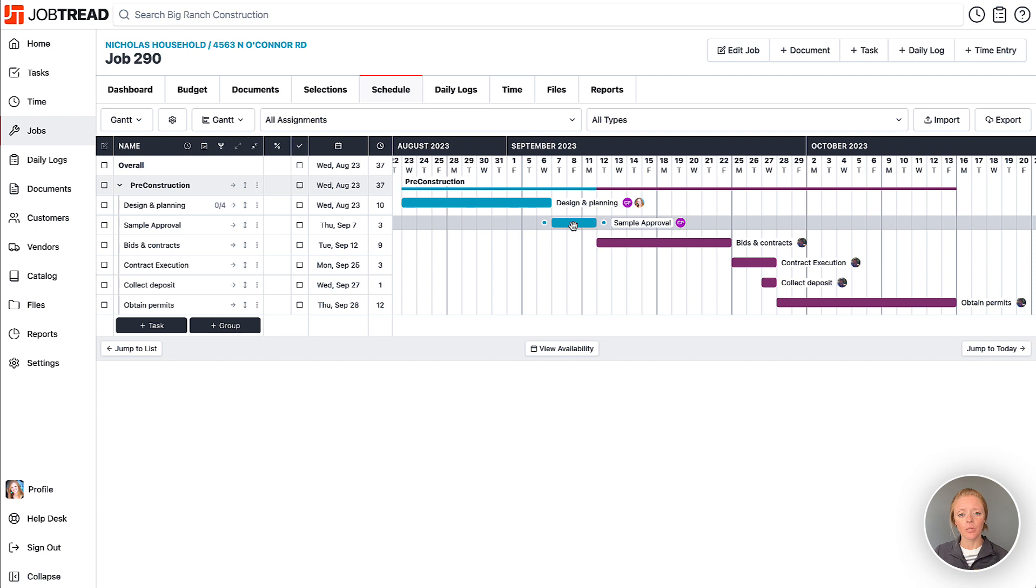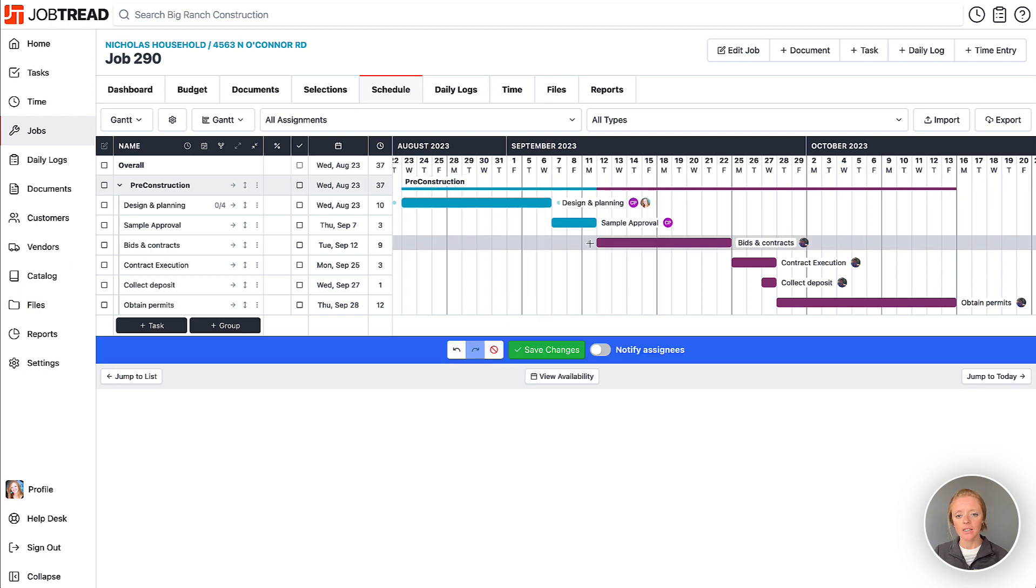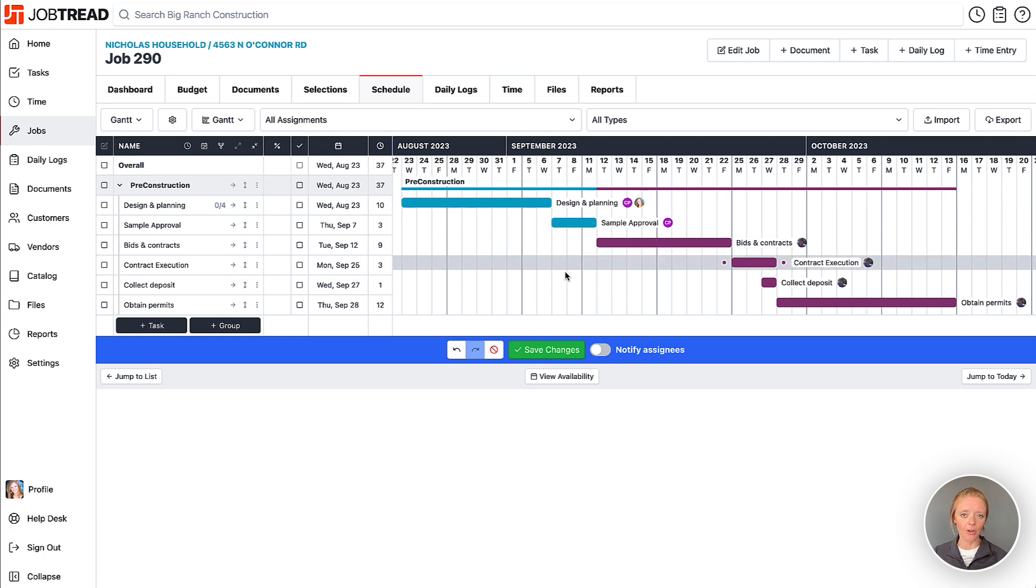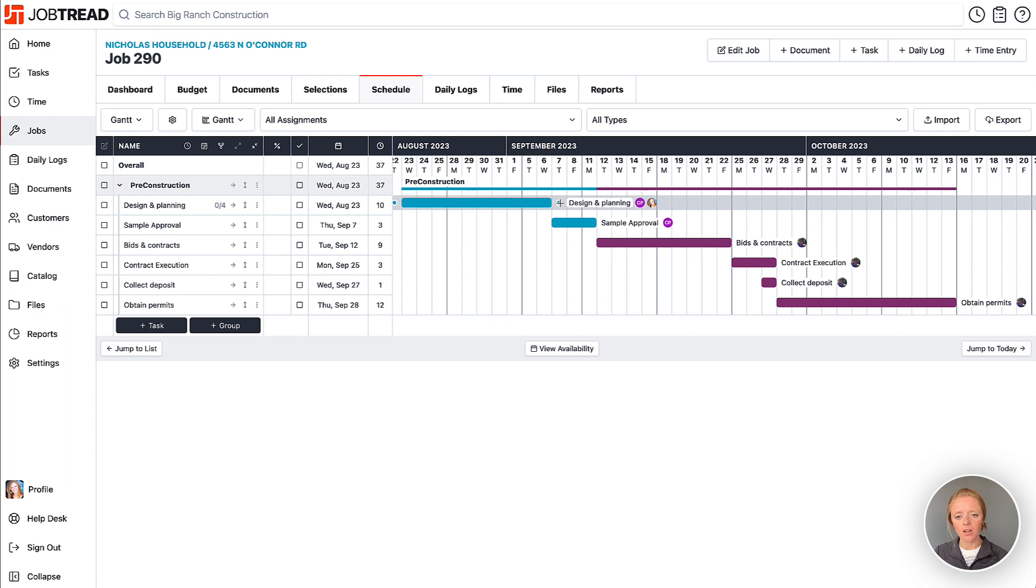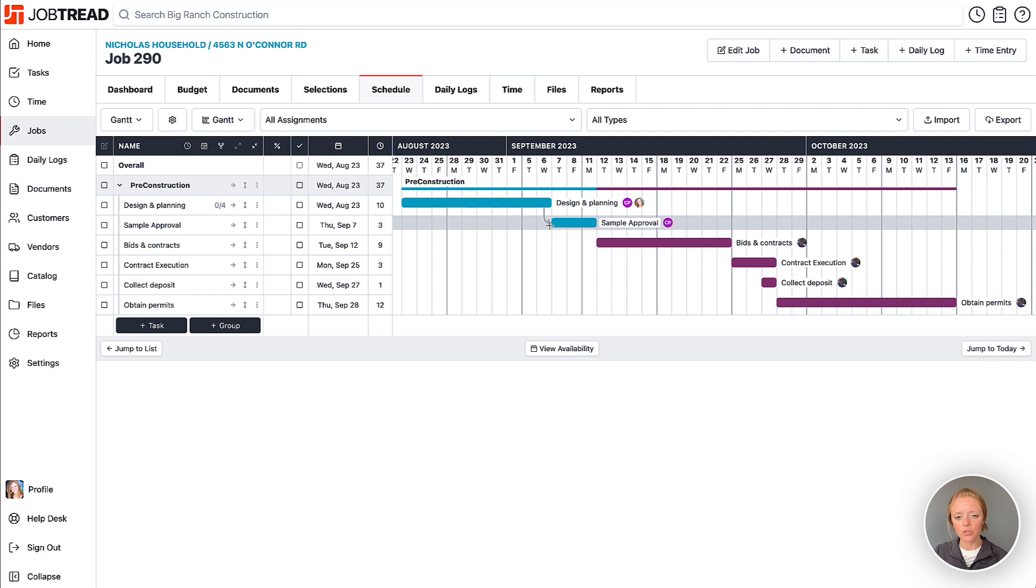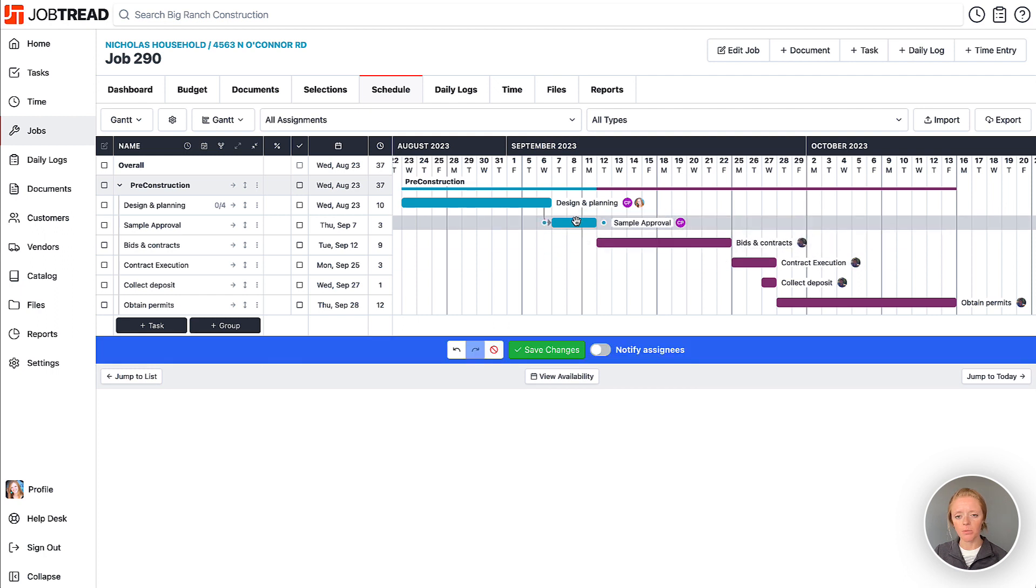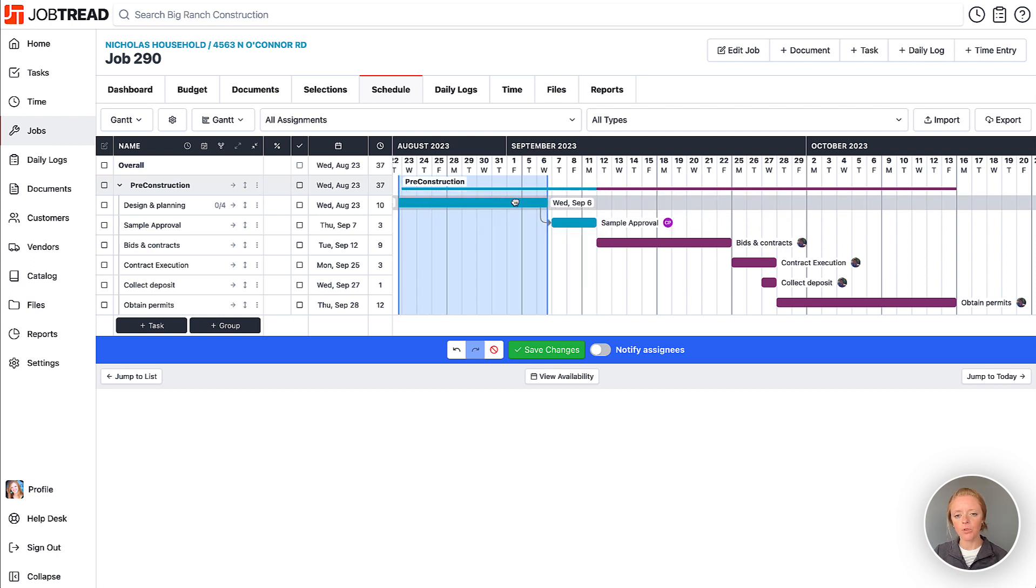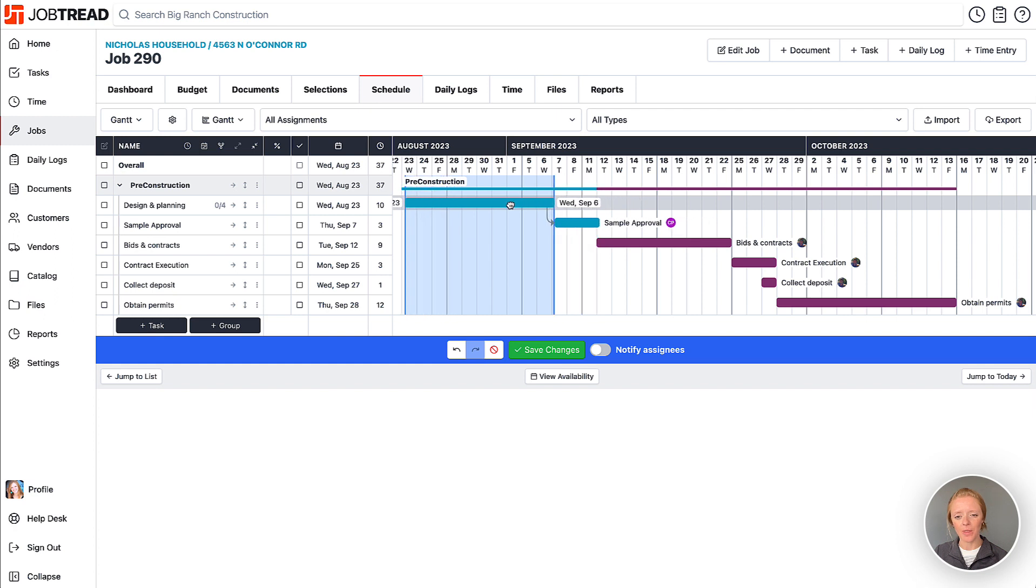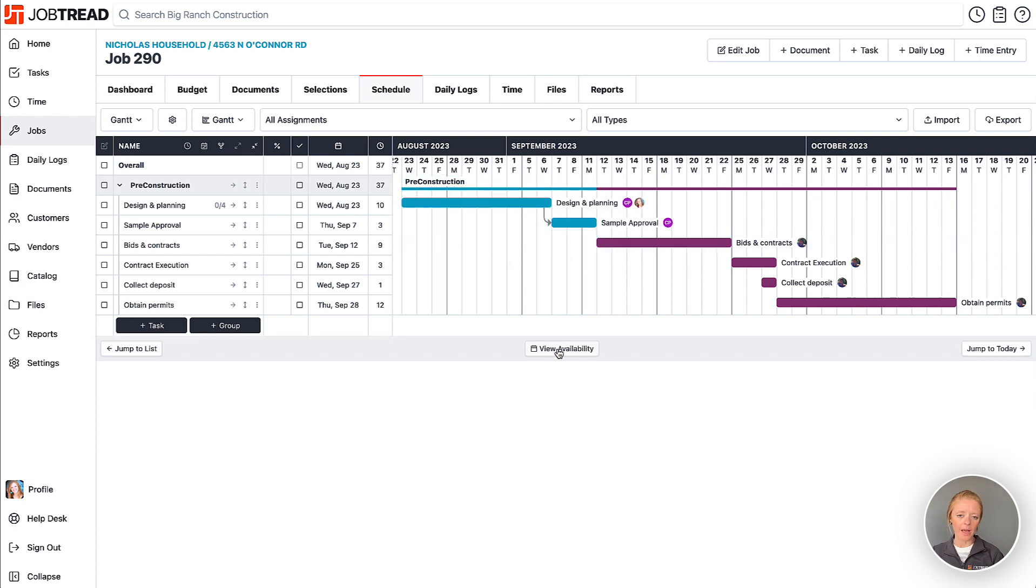So in order to connect these two tasks to one another, so when I move around design and planning, sample approval won't accidentally be overlapped. I can either hover over the task and find that little dot and then I can click and drag it to the other task that is dependent on it. So here it's saying that sample approval is dependent on design and planning. So if I move around design and planning, sample approval will also be moving around with it. Therefore, they will never overlap unless I intend for them to.